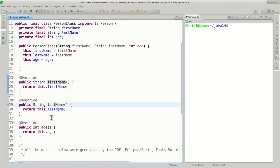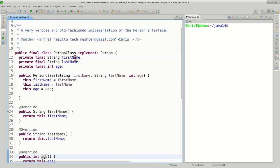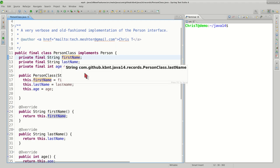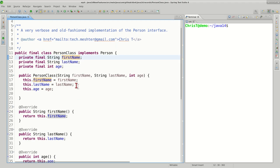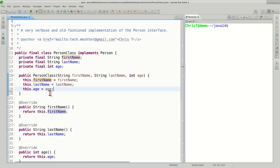The firstName, lastName, and age. We declare the fields as private and final, so this particular implementation is immutable. Then we have a constructor to initialize them.